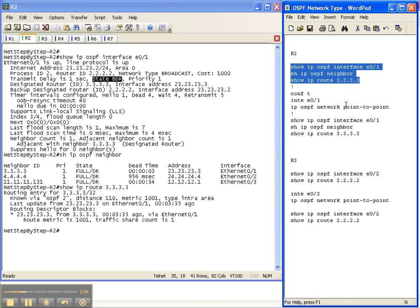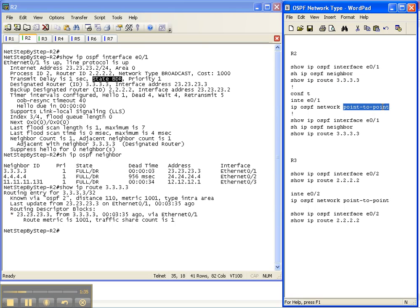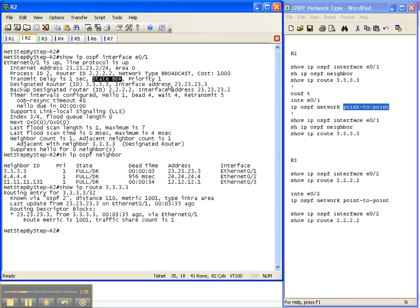There really is no reason for it. And that's the reason we're changing it to point to point. That makes a lot of sense in today's modern networks where we're using a lot of gig and 10 gig connectivity to connect our routers together. It doesn't make any sense to do the whole DR BDR election. So change the network types to point to point. It will also speed up convergence.